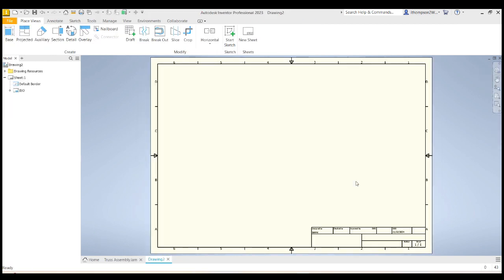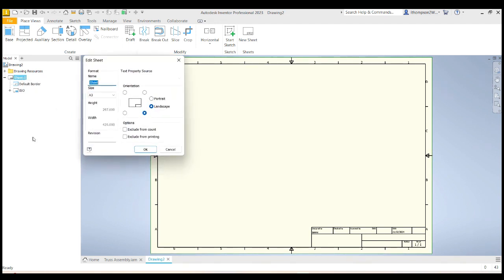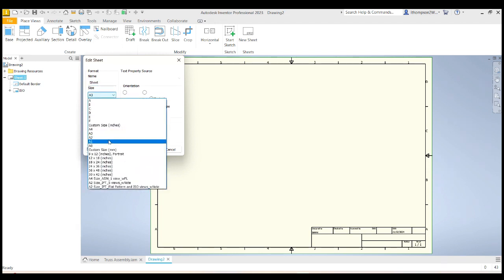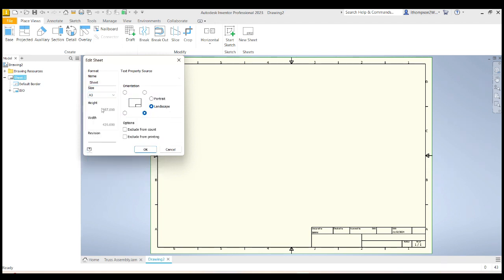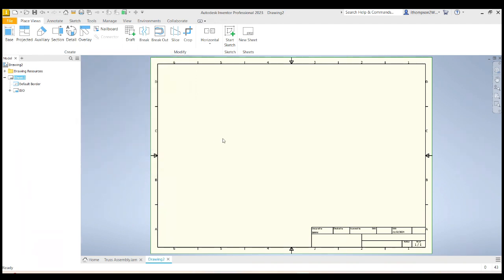So there's my sheet. The first thing I'm going to do is check the properties of my sheet. I'm going to right click here on sheet one and edit sheet. As it turns out, this is correct. I'm using an A3 size sheet of paper, and it's landscape. So I don't have to make any changes there.